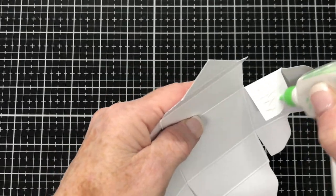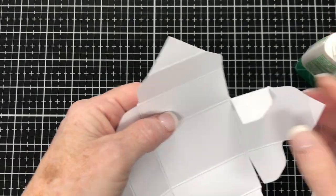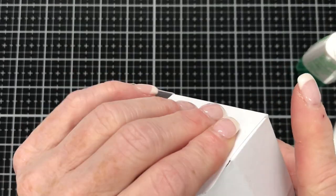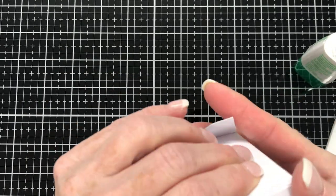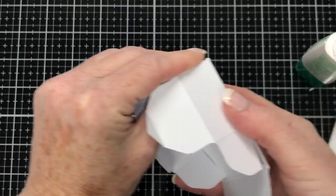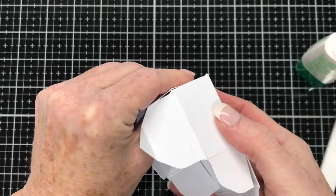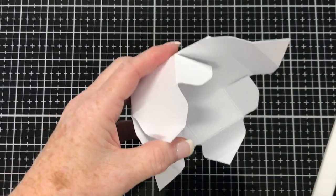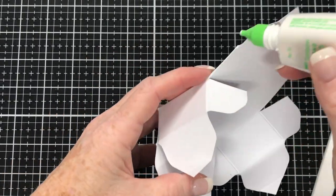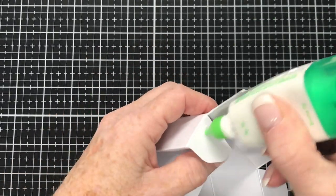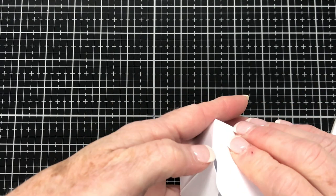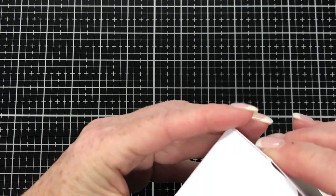I'm applying glue here to one of the tabs as I'm going to start constructing the box and gluing it together. So I glue that tab to the long side of the box on all four sides.